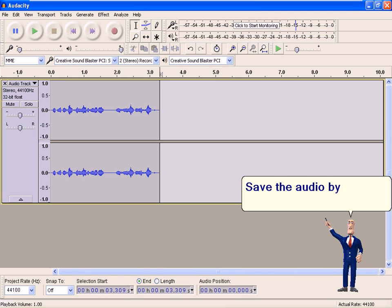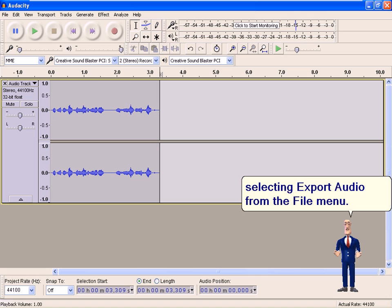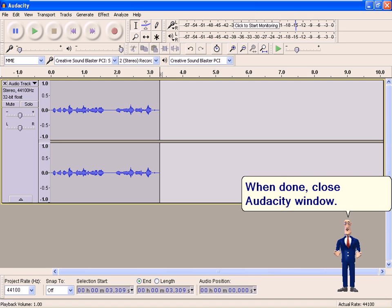Save the audio by selecting Export Audio from the file menu. When done, close Audacity window.